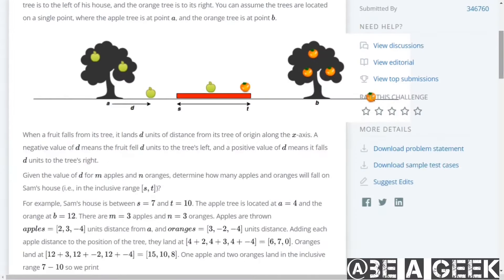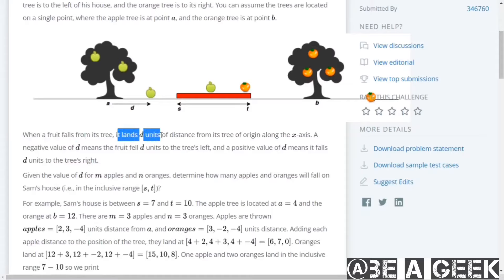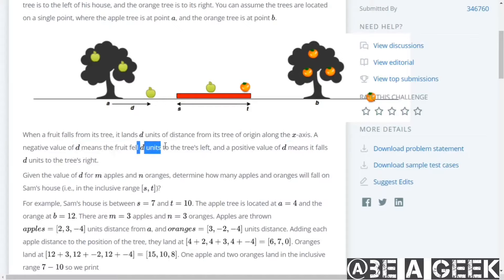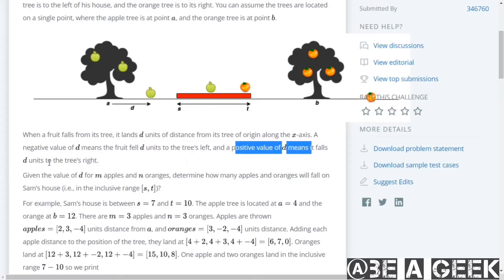When a fruit falls from its tree, it lands D units of distance from its tree of origin along the x-axis. The negative value of D means the fruit fell D units to the tree's left, and the positive value of D means it falls D units to the tree's right.